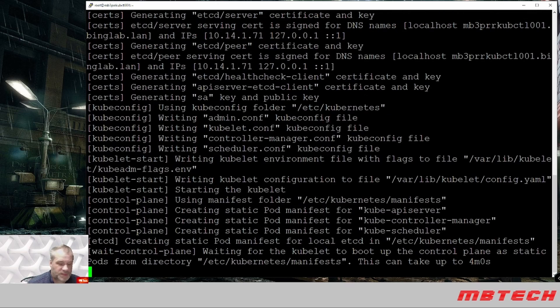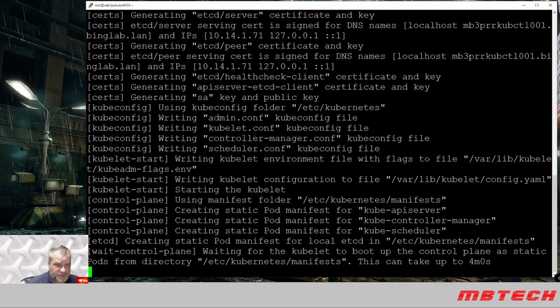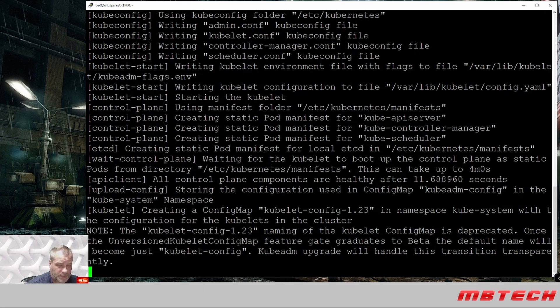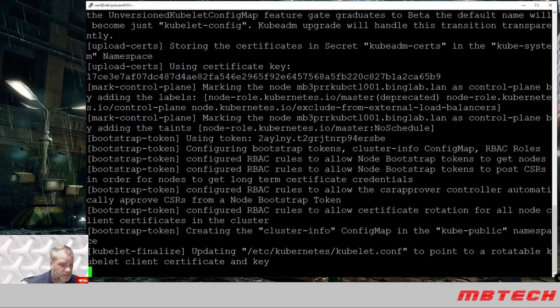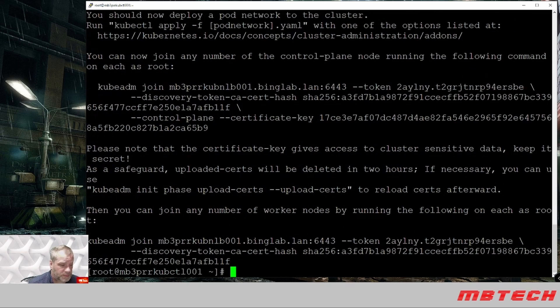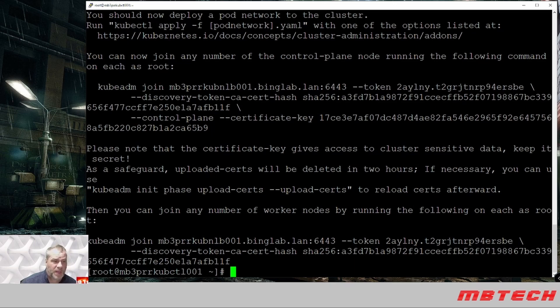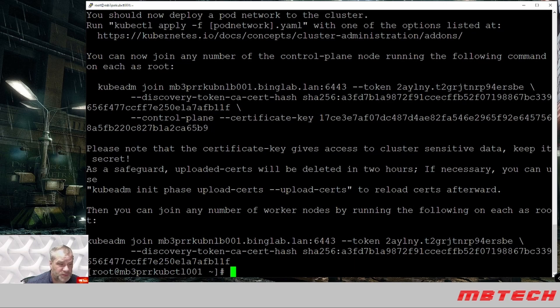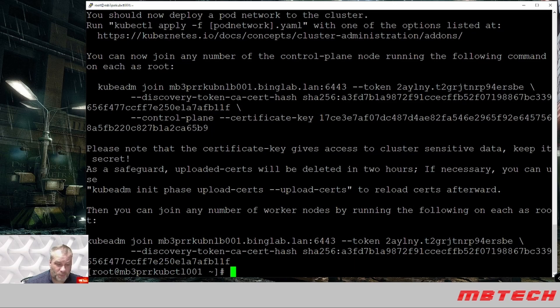It says here that it can take up to four minutes. Hopefully it'll be faster than that, but we'll see. Okay, it has gone through. It has actually set up our system or our cluster and from there we can actually see that now we've got the kubeadm join command and then we also have a kubeadm join for our workers or our other nodes.